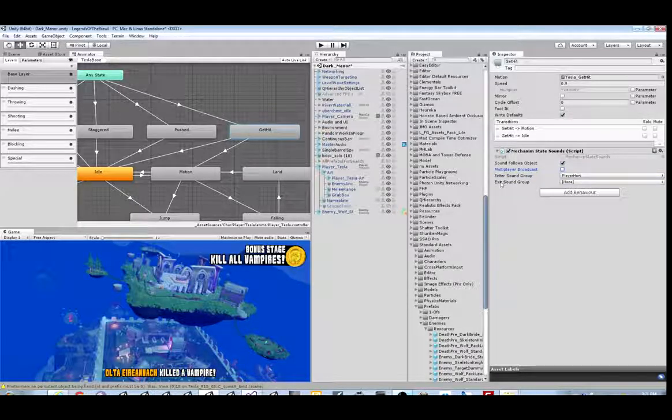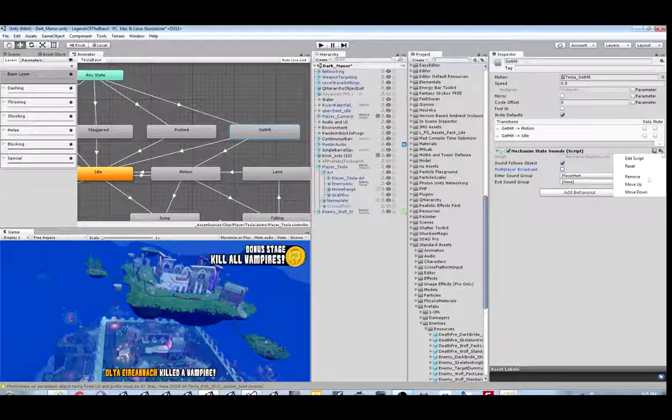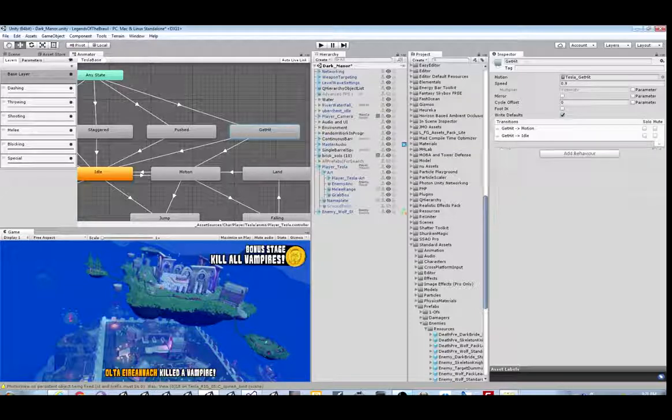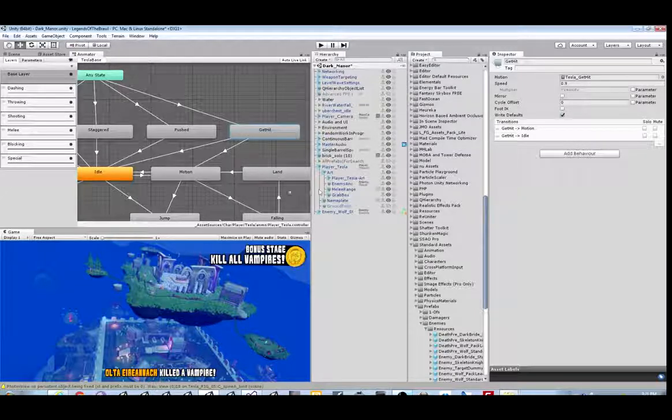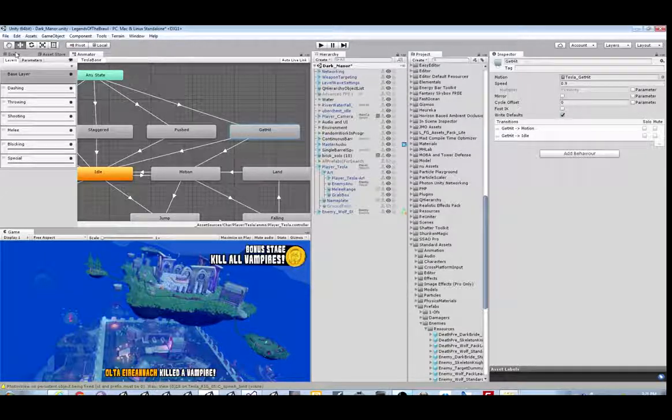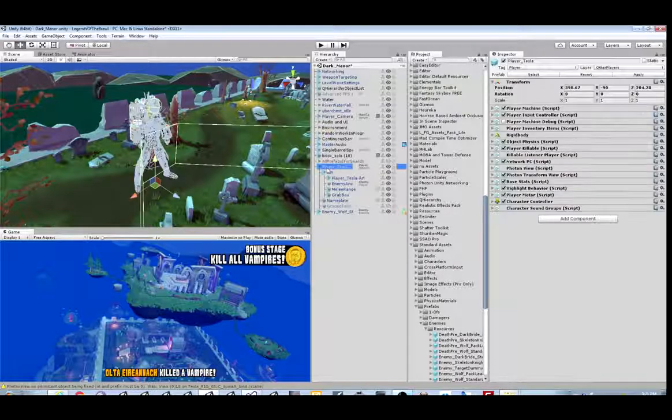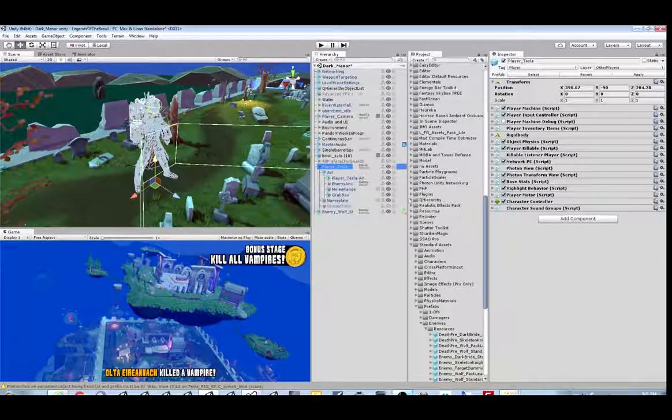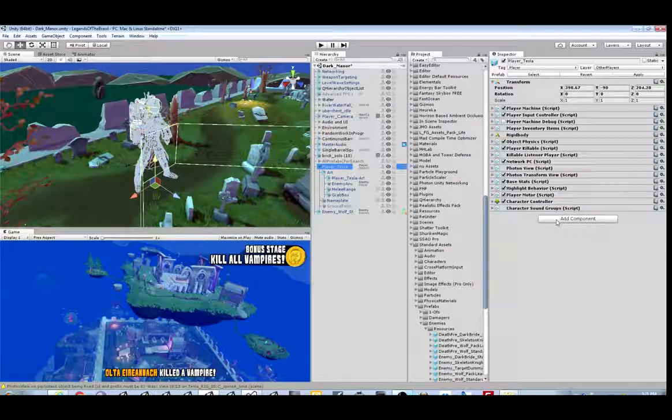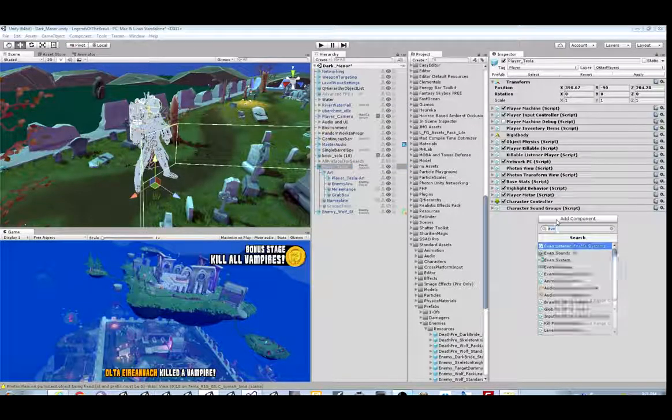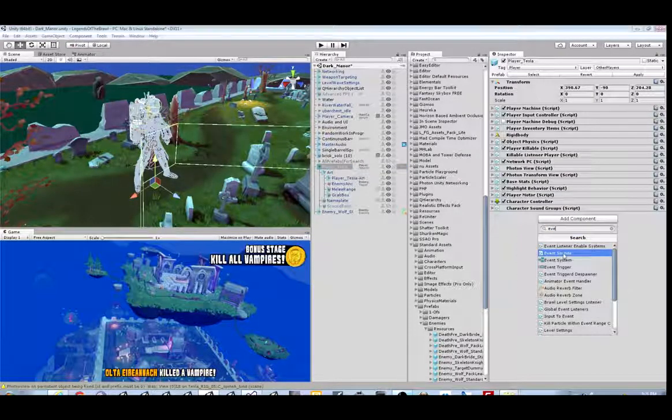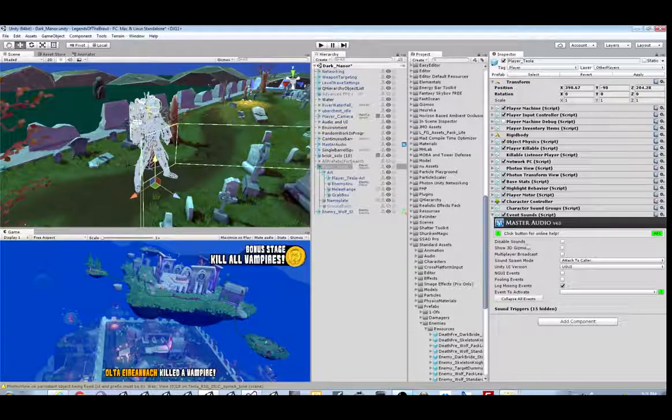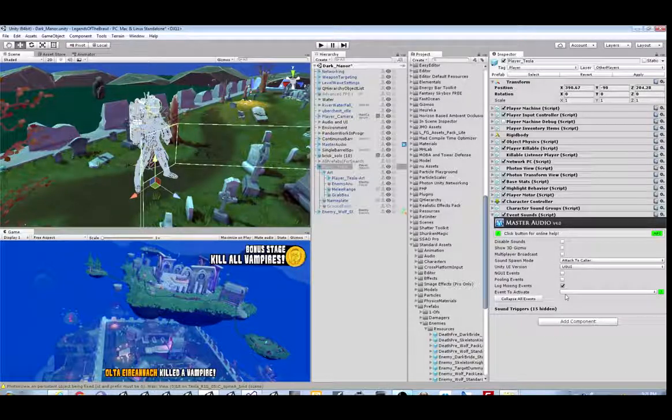Now let's pretend that we don't have a specific clip for this, so let's see the other way to do it. Let's remove this component. For the second way, let's go back to Tesla and look at his root game object and add an Event Sounds component.